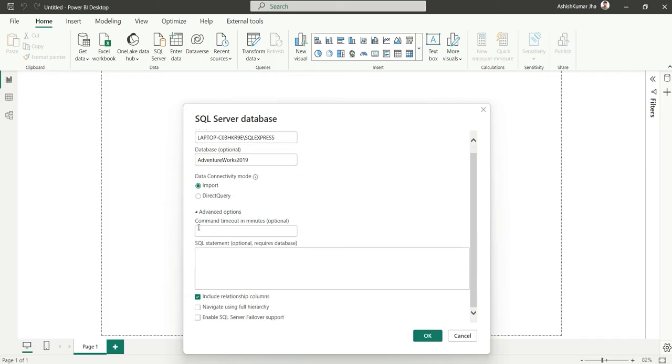Here I will select import mode and then you have some advanced options. In the advanced options, we have command timeout in minutes. Here we have to fill the timeout in minutes—how much time Power BI will wait till the connection is established with SQL Server. If it is not established, the connection will fail.